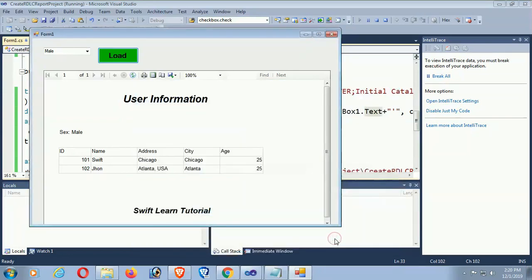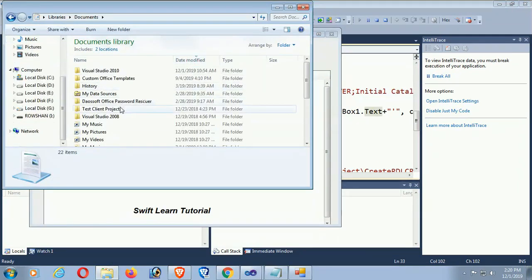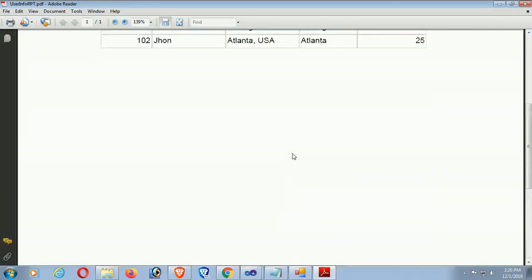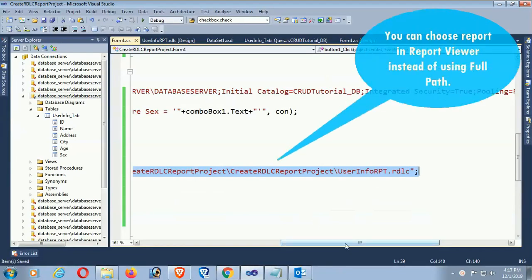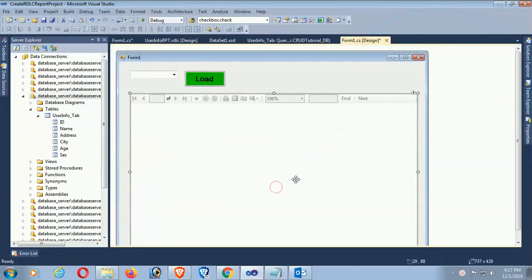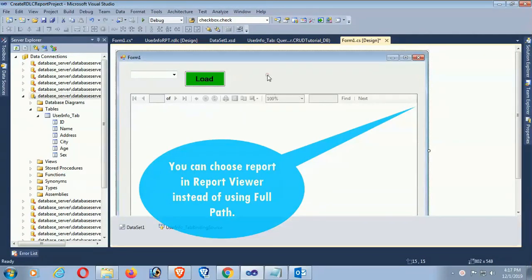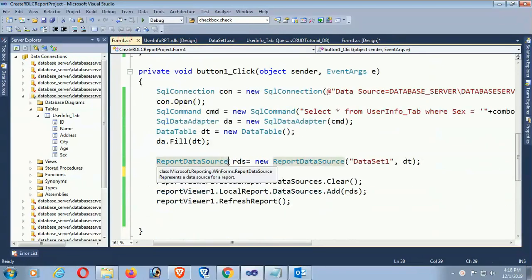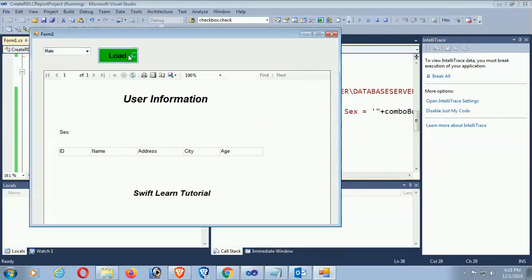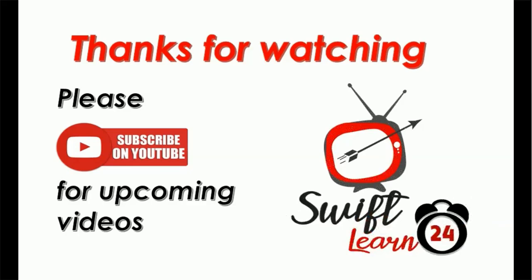Export the report to PDF — the record is exported and the report name is 'UserInfo.rpt.pdf'. Open it and the PDF report is displayed. Alternatively, you can choose the report in the ReportViewer by removing the hard-coded path and instead selecting the report via the ReportViewer's 'Choose Report' option, selecting UserInfo report directly. Debug again — select gender 'Female' and it is working perfectly.